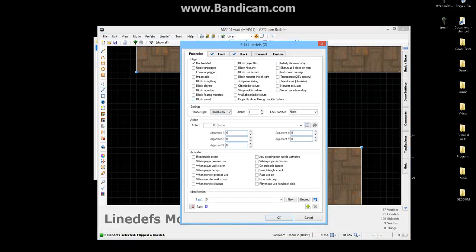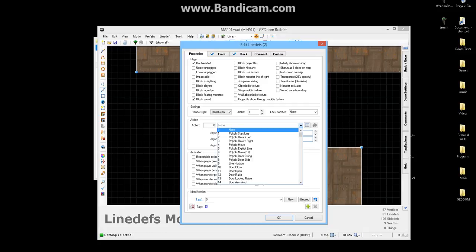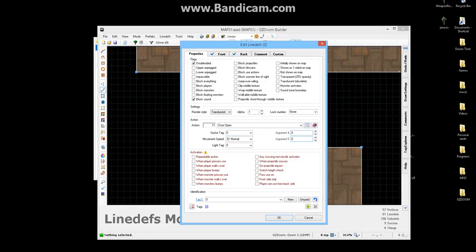And you've got to make sure that they both block sound and they both open. On here, you'll have all these little options right here. You're going to make sure you want to put a repeatable action.